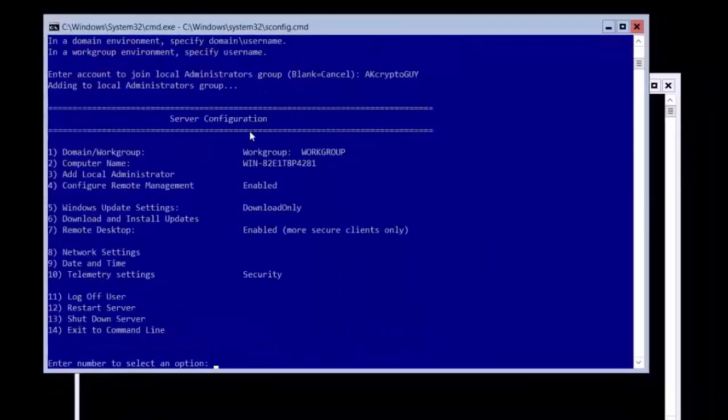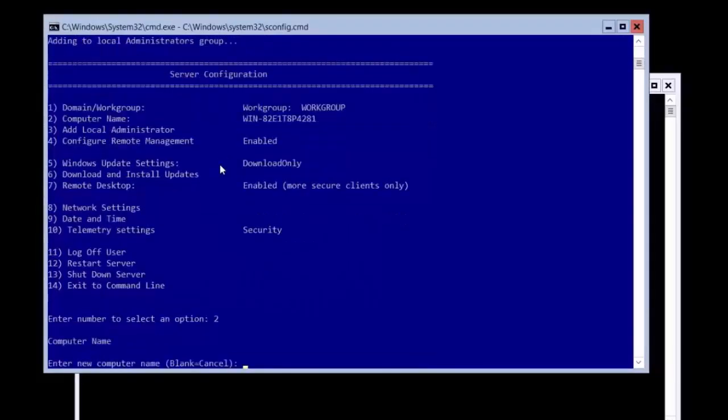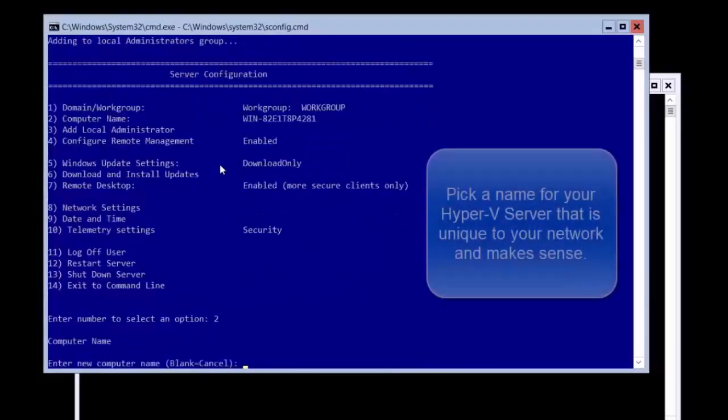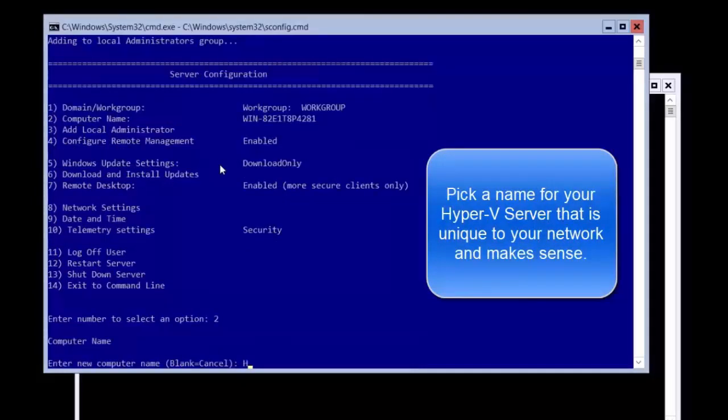Next, we are going to configure the computer's name so type 2 and press enter. Then type a computer name, I am using hypervps because it makes sense to do so, and press enter.